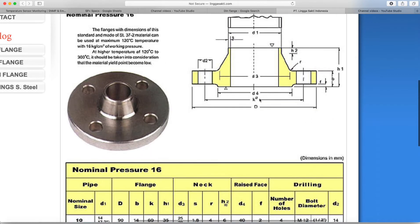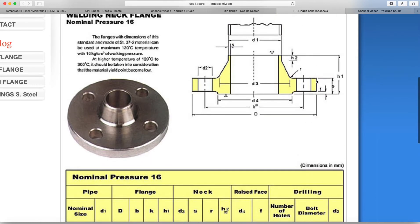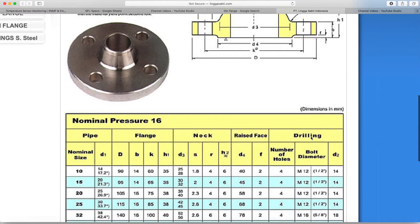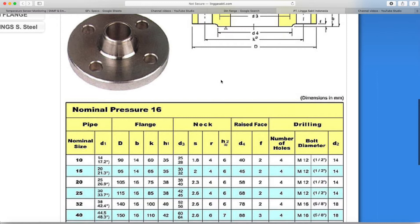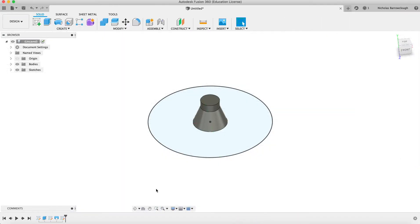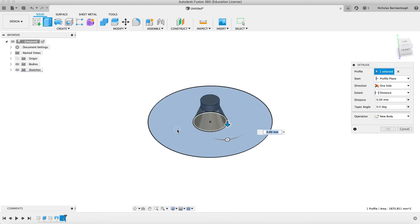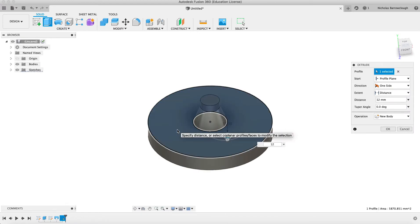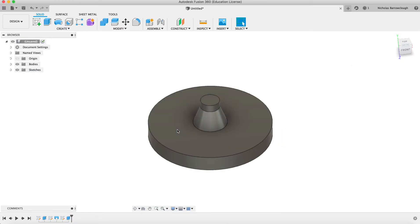And the thickness of d is going to be b minus f. So b is 14 and f is 2, so that's 12. So we're going to be extruding this 12 millimeters like so.